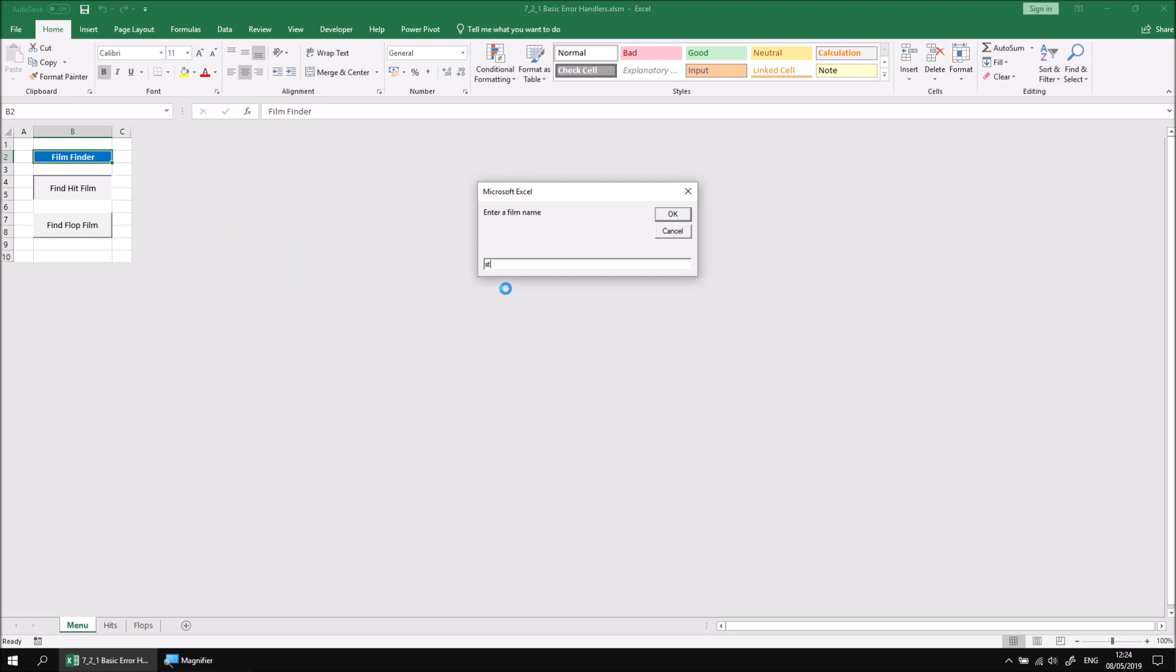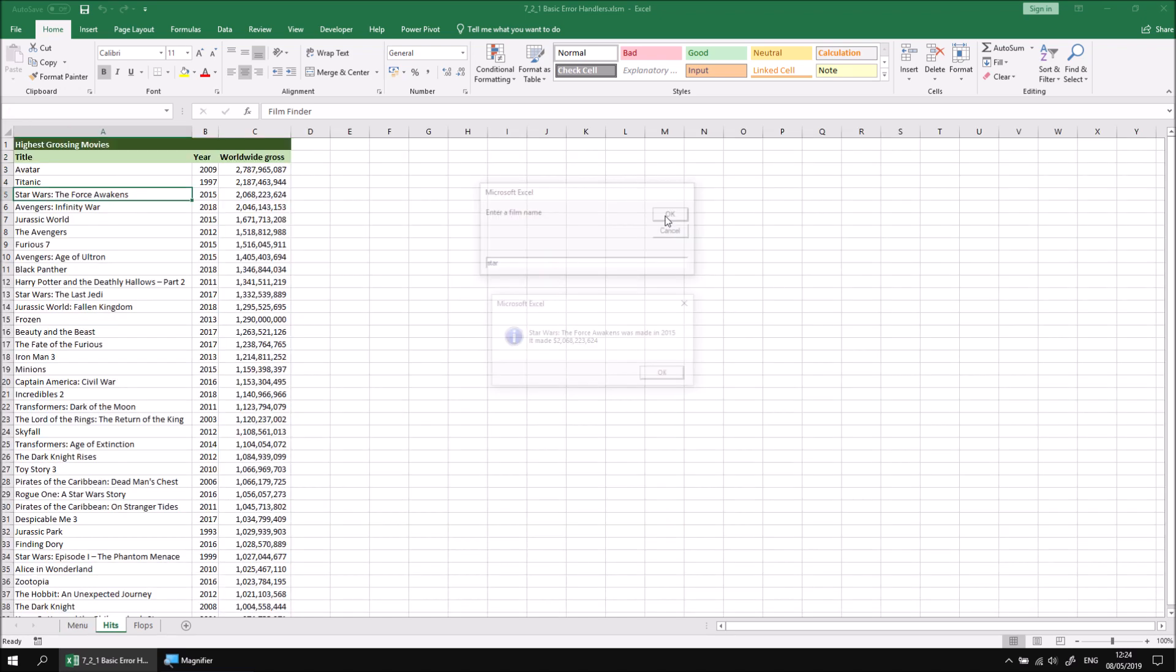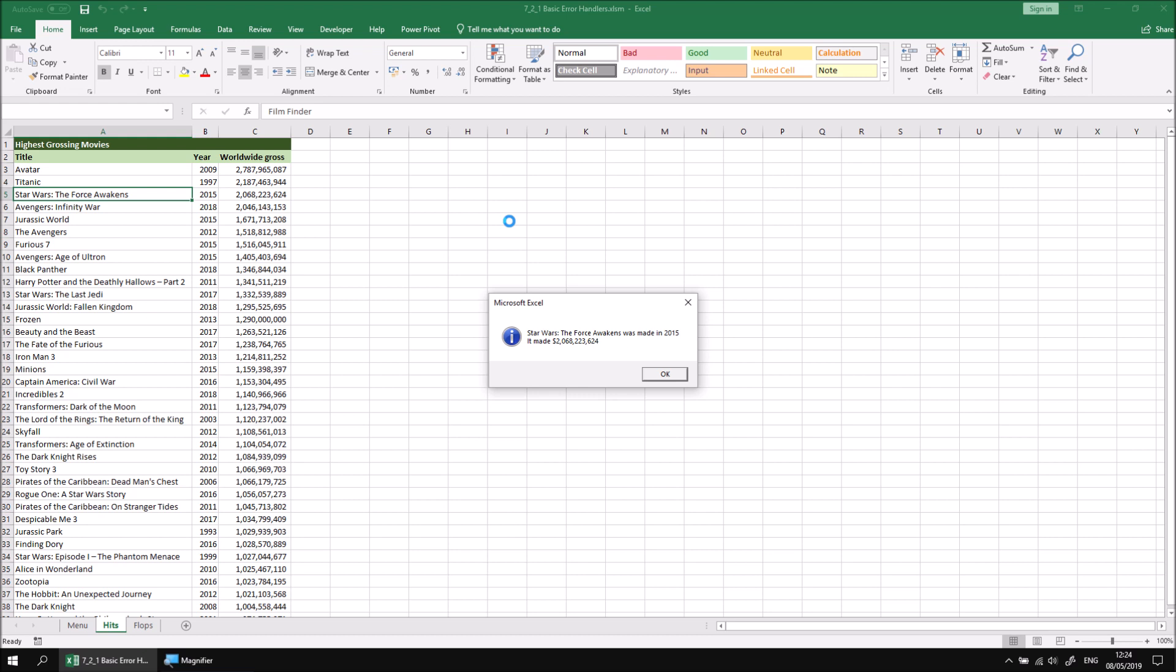If I type in the word star and either click OK or press Enter, as long as the name of the film can be found, I'll be presented with some information about that film, in this case, how much money it made.